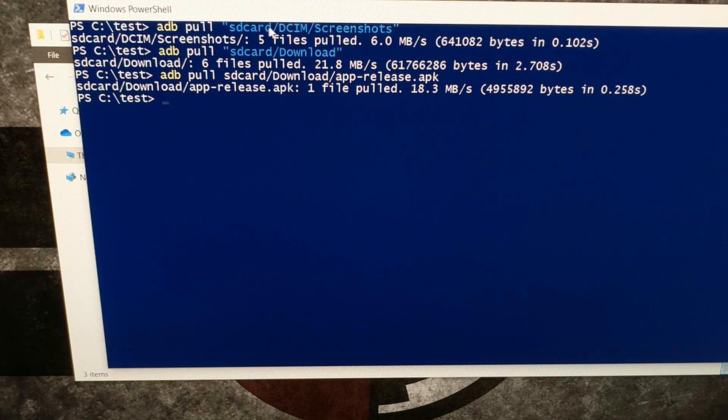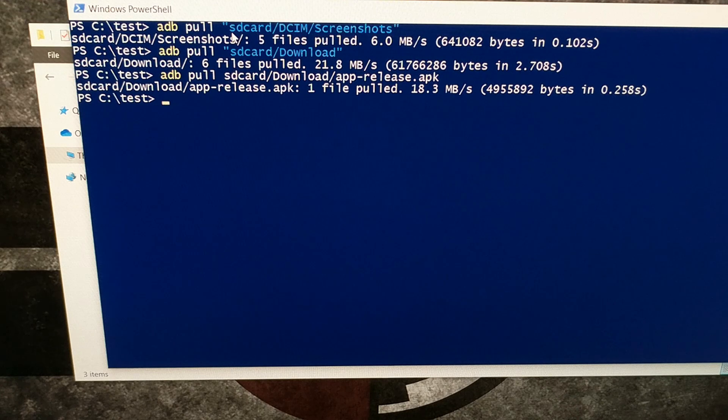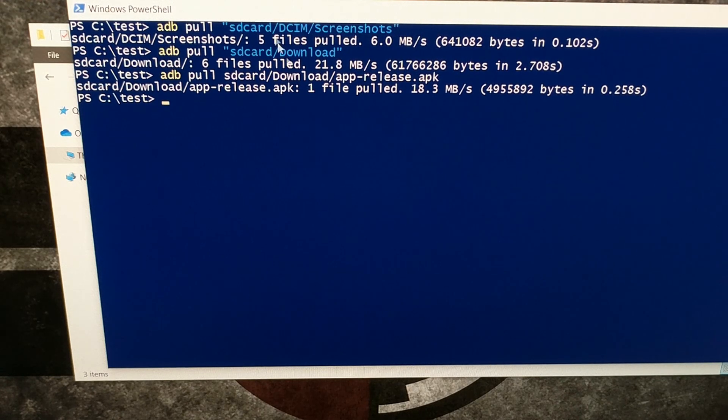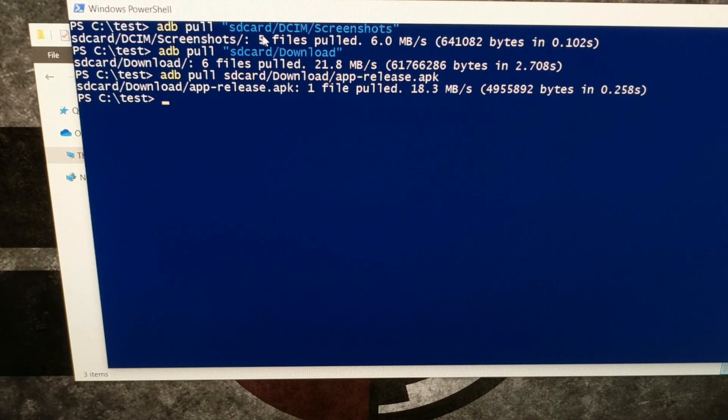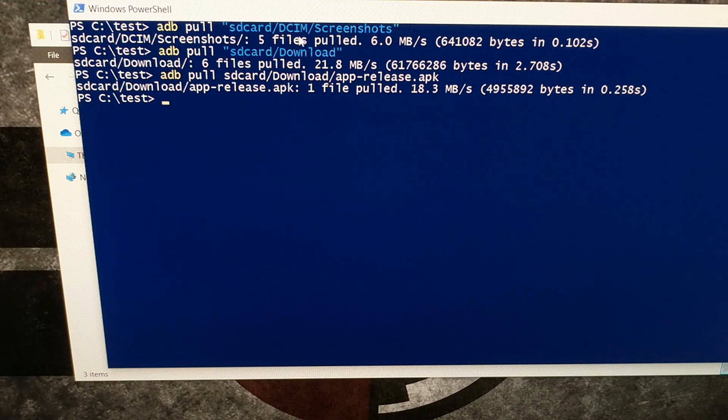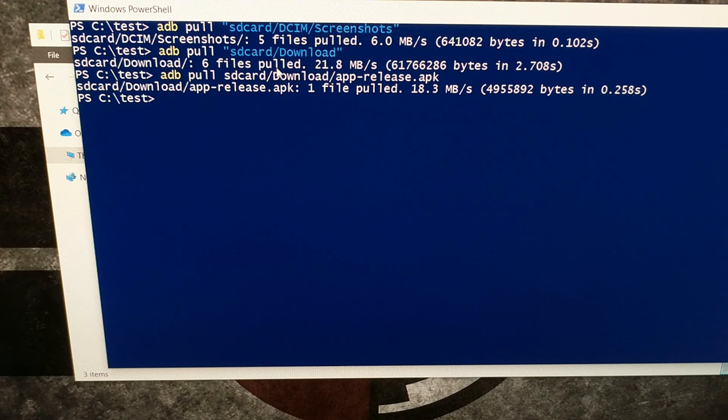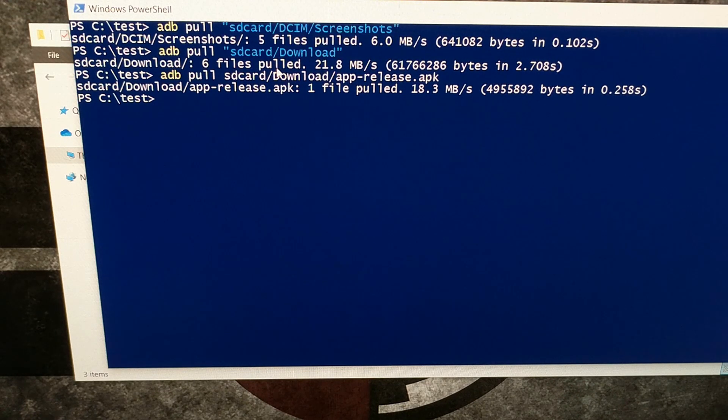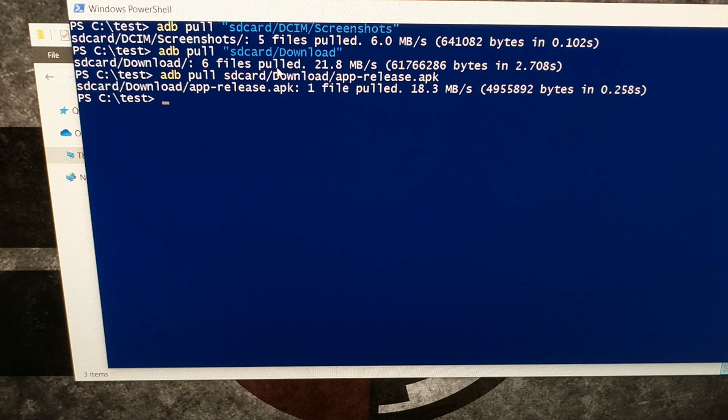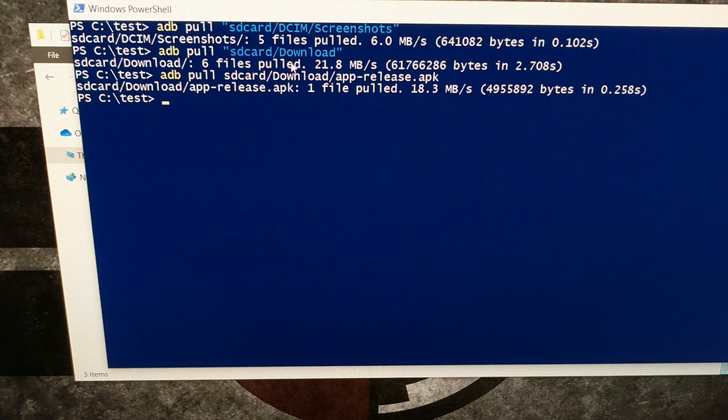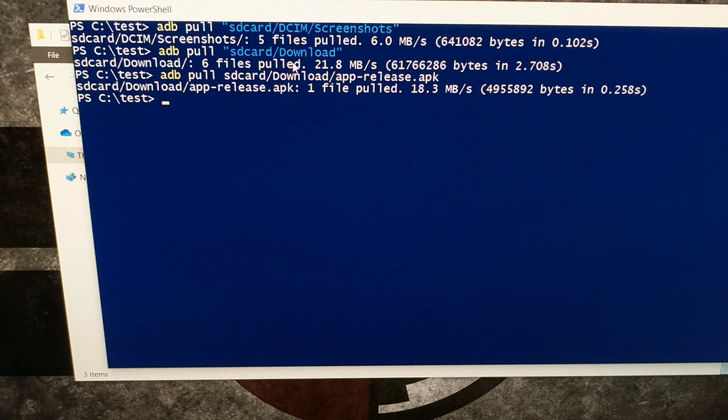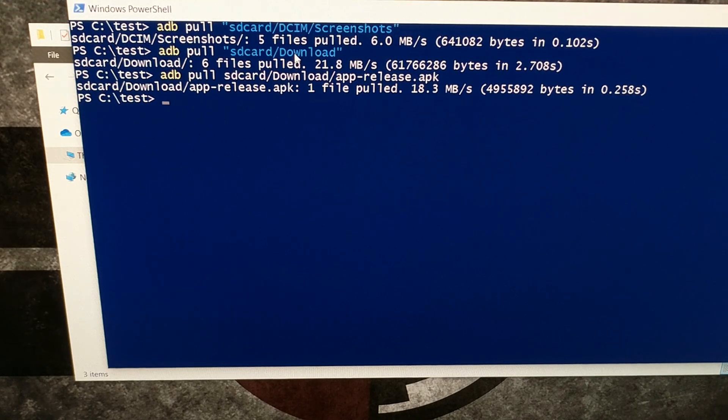There are actually some common ones that I've shown here, such as SD card forward slash DCIM, which will grab all of the things from your camera folder, the entire downloads folder, movies folder, music folder, pictures folder, playlist folder, etc. I'll give a list of these example directories in the full tutorial on my website.